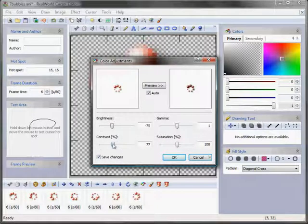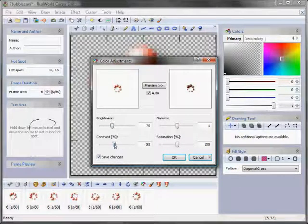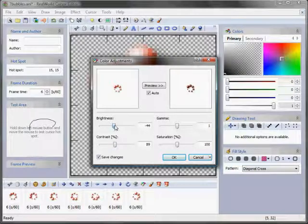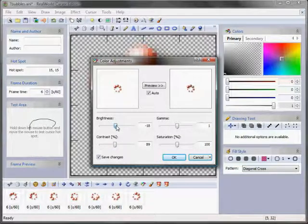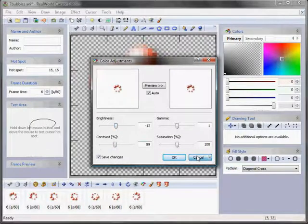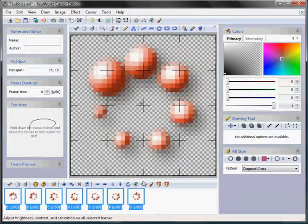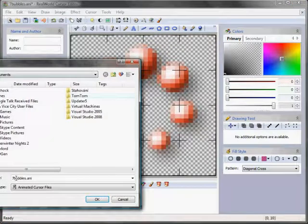There is one more thing and that is the shadow. I can add shadow to all selected frames at once and it's very easy.